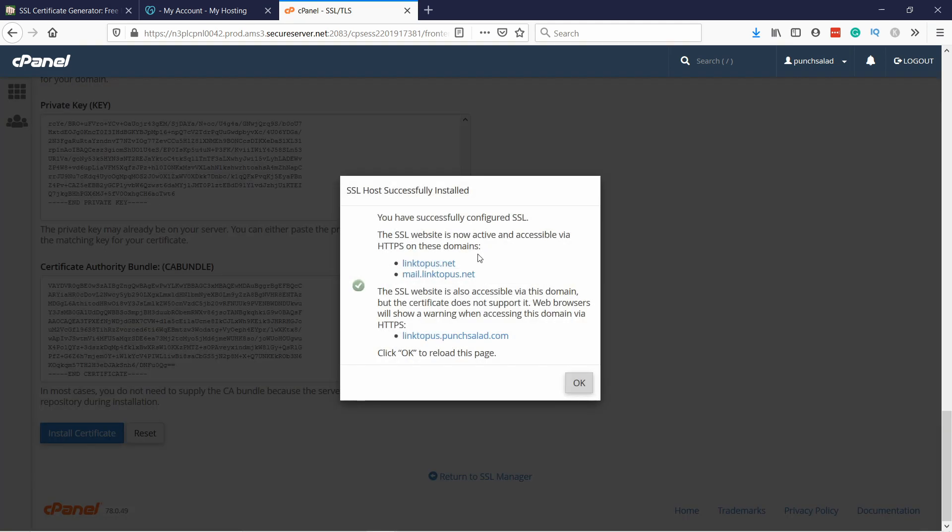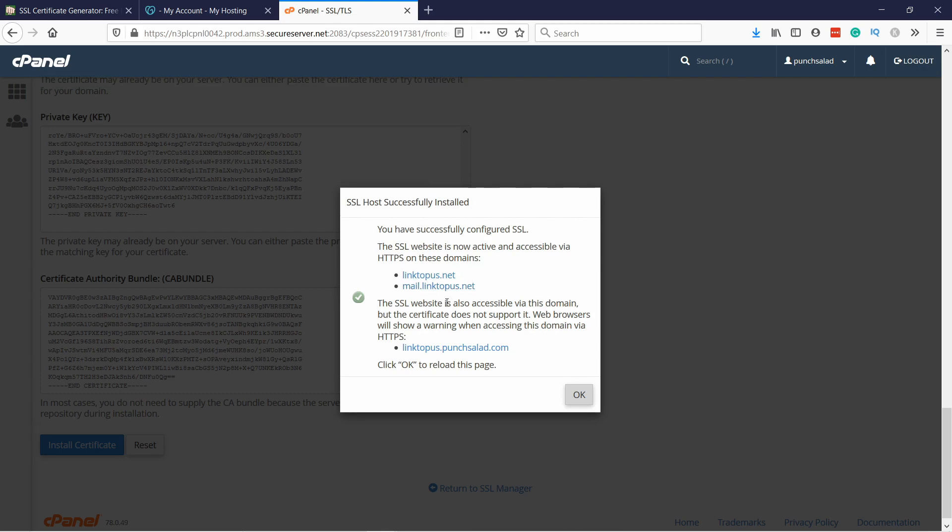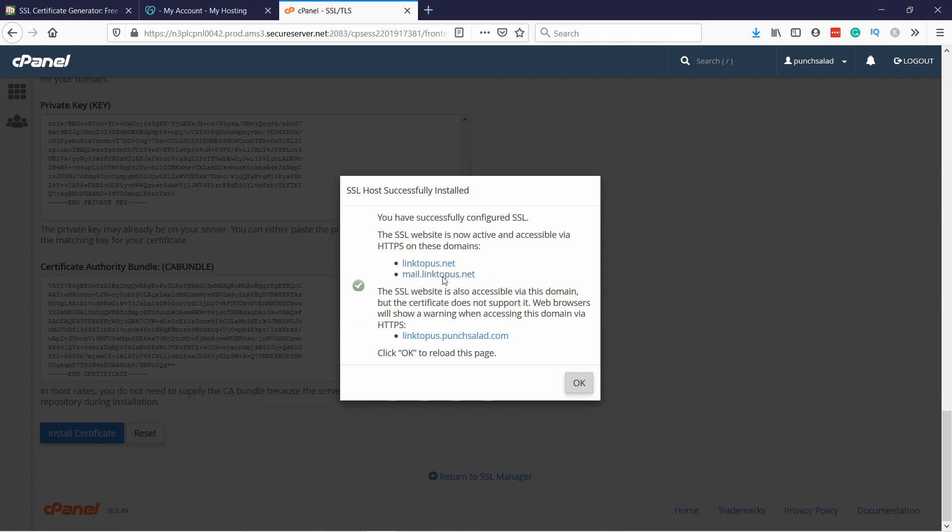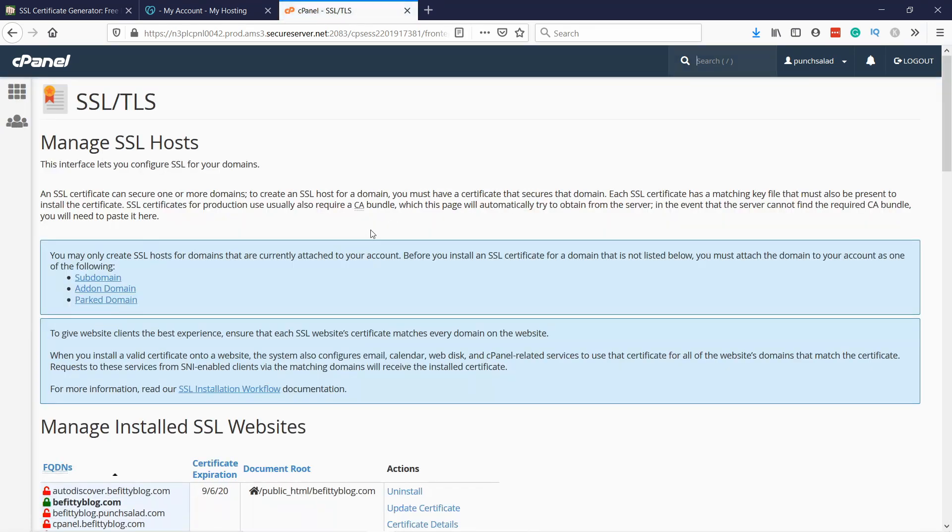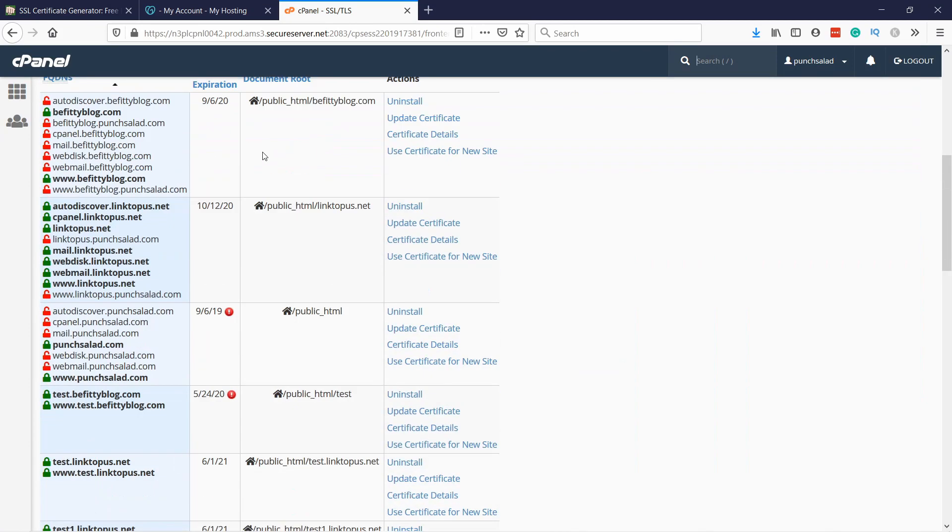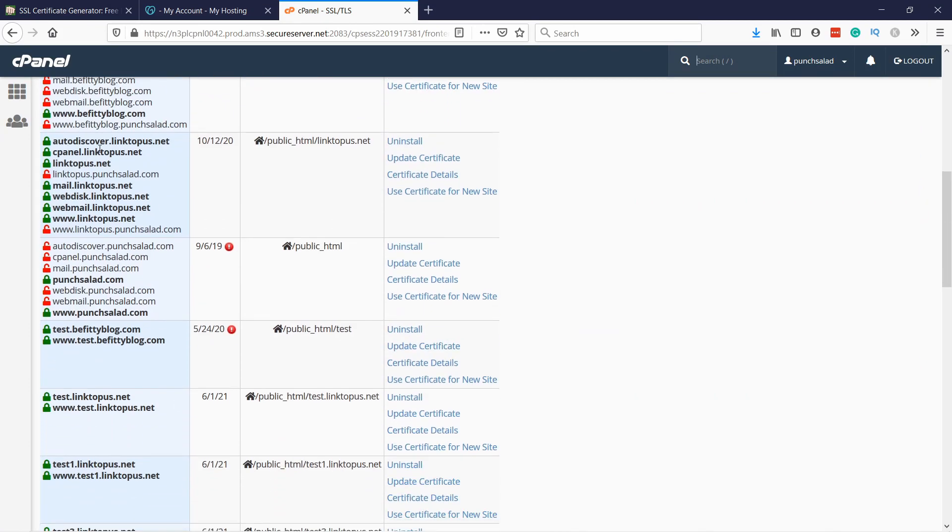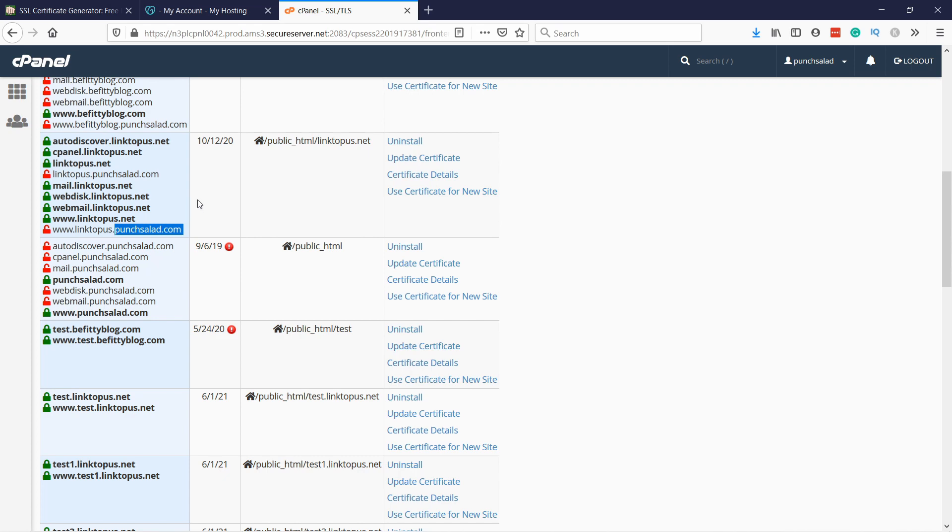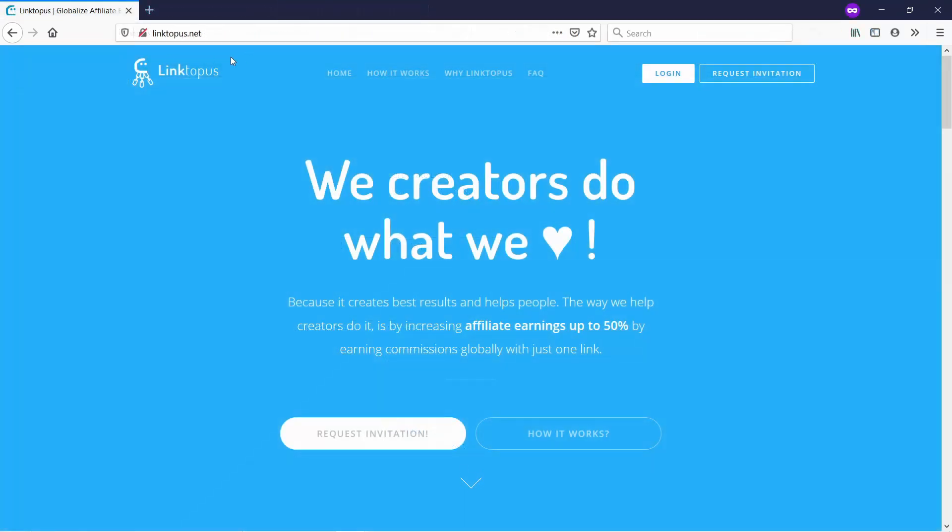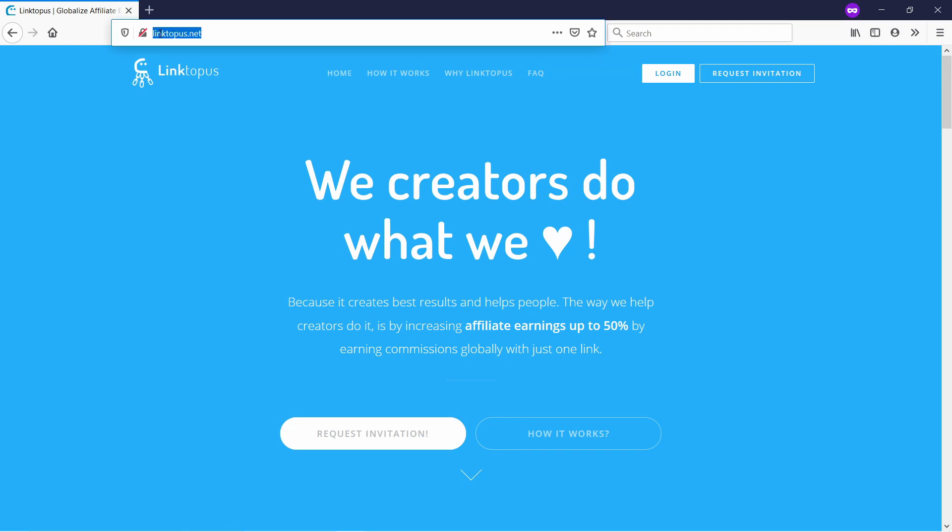All right, now everything looks fine. I'm gonna click on Install Certificate. Now you can see here there's a pop-up that basically tells us what's included in the certificate. Once you click on OK and scroll down you can see that now linktopus has actually covered all of these domains, so basically pretty much all of the subdomains are covered now.